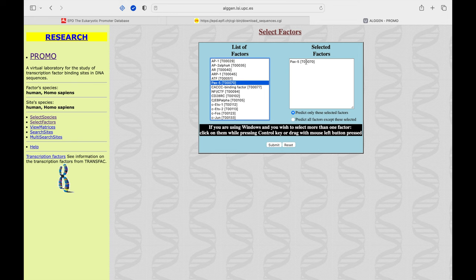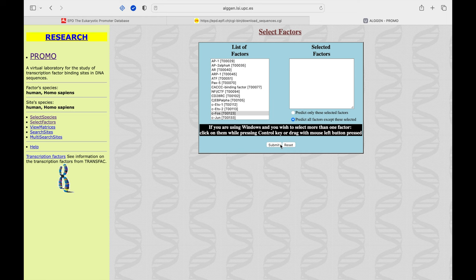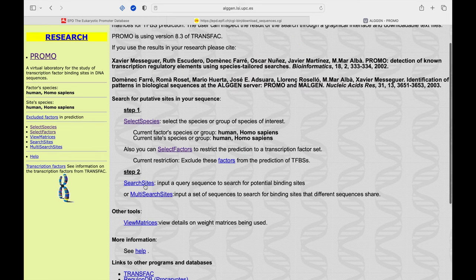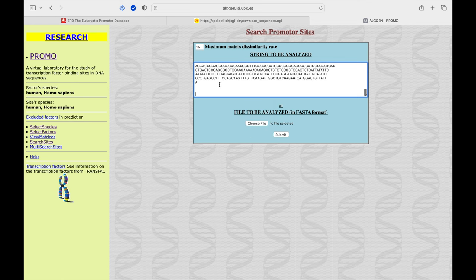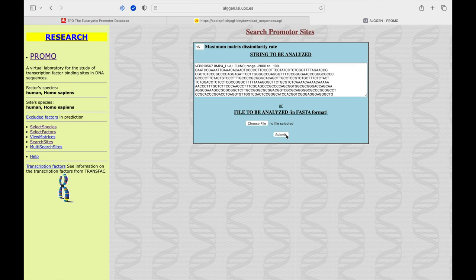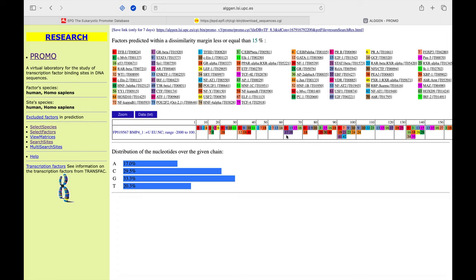If the output transcription factor is unknown, select 'Predict All Factors' and then hit submit. In Step 2, the query sequence can be either a single or multiple query. Select 'Search Sites' for a single query. Either paste the promoter sequence copied earlier in FASTA format, or upload a FASTA format file containing the promoter sequence, and then click submit.